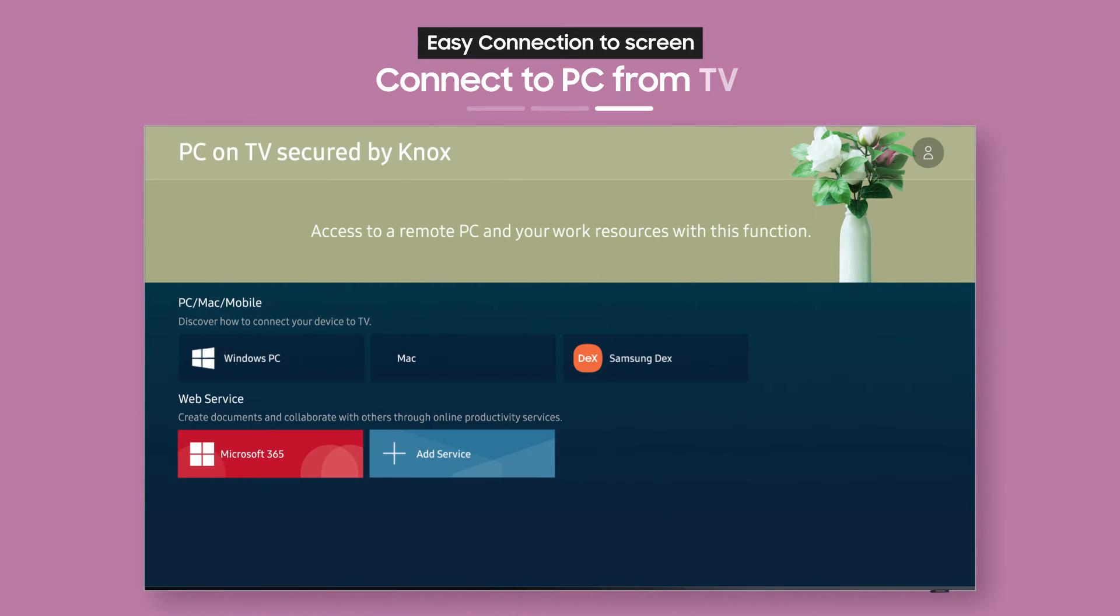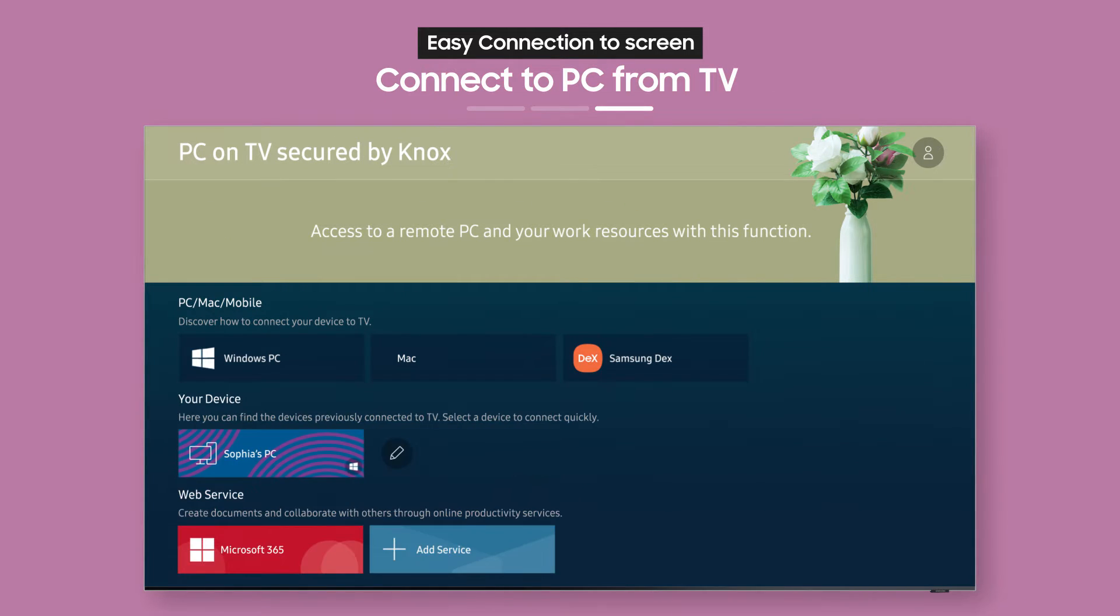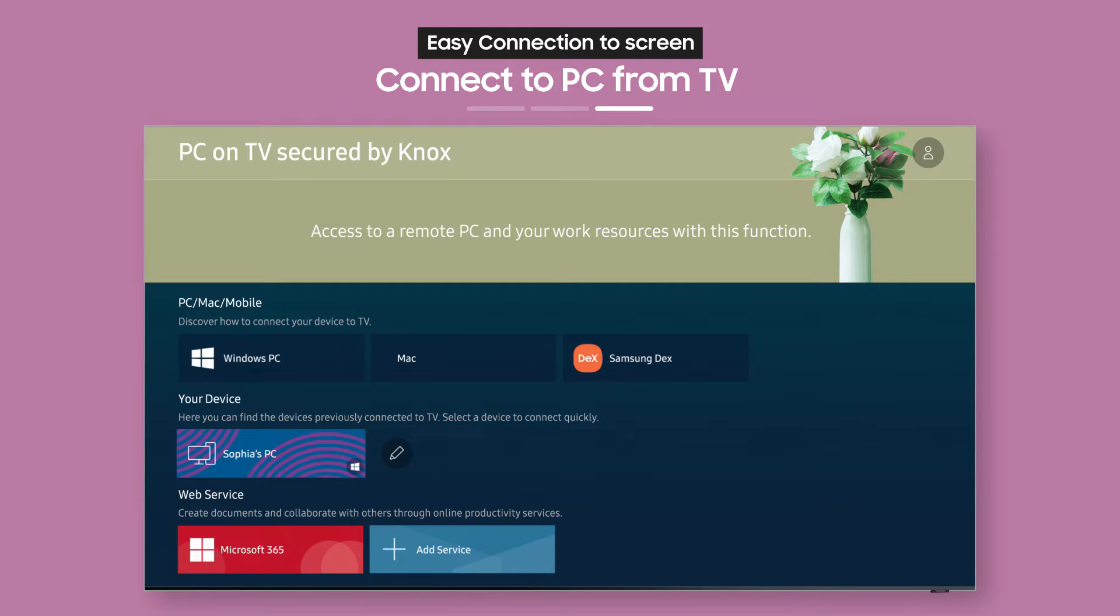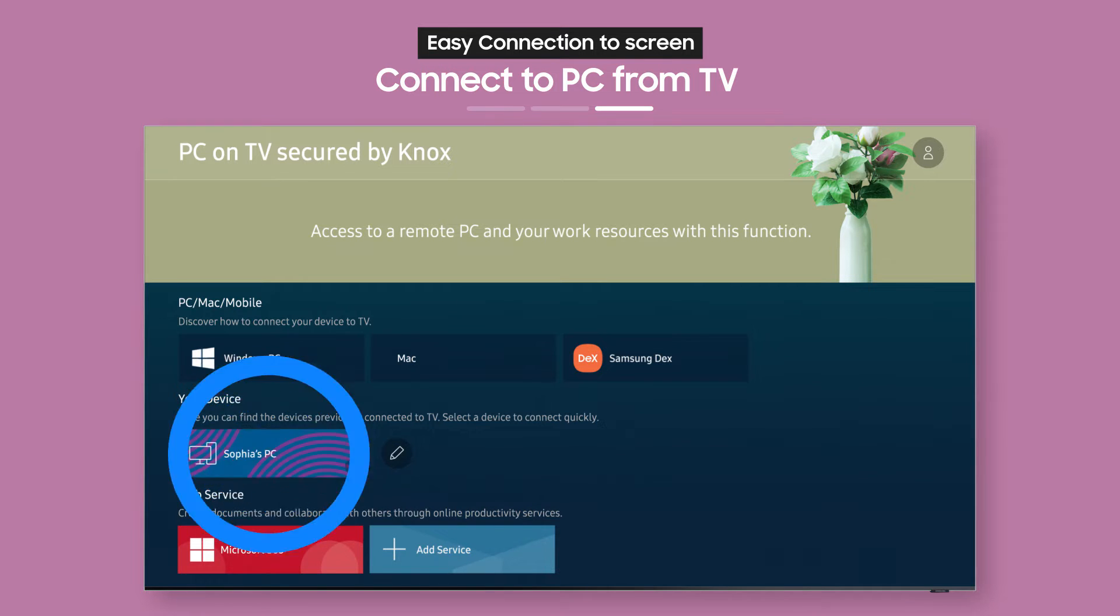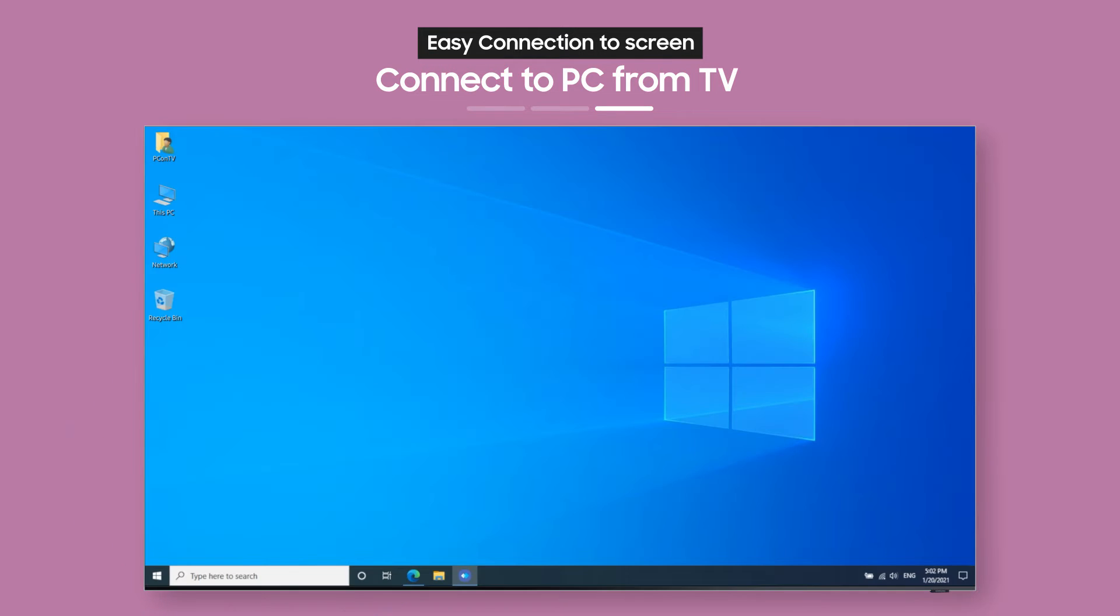Now, the connected remote PC labeled with your username will show up as an icon on your TV. Just select it to get Easy Connection to Screen immediately.